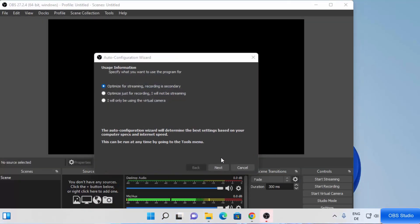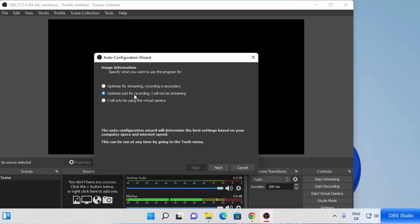OBS Studio is now launching. For the first time, you will see the Auto Configuration Wizard. You have three options: optimize for streaming (recording is secondary), optimize just for recording, or virtual camera. I will not be streaming — I'll be mainly using OBS Studio for screen recording — so I'm going to choose the second option and then click on Next.